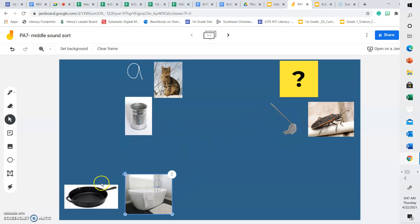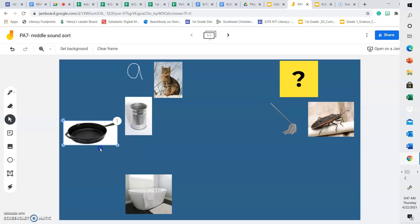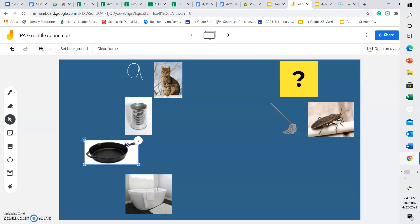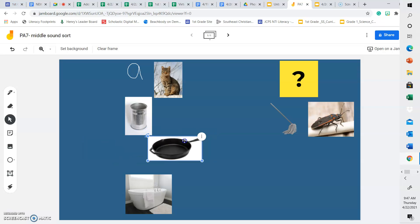Now, let's look at the word pan. P, A, N, pan. Does pan have the same middle sound as the word cat? Or does it have a different middle sound? Pan has the same middle sound as the word cat, so let's put it under the cat.